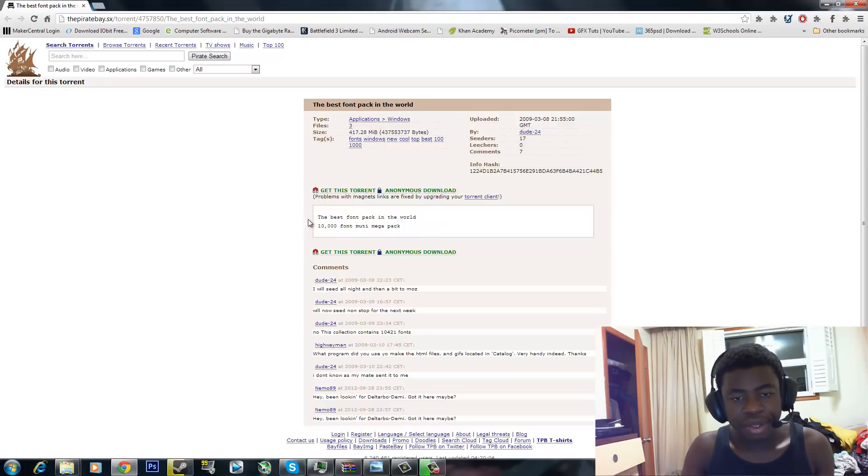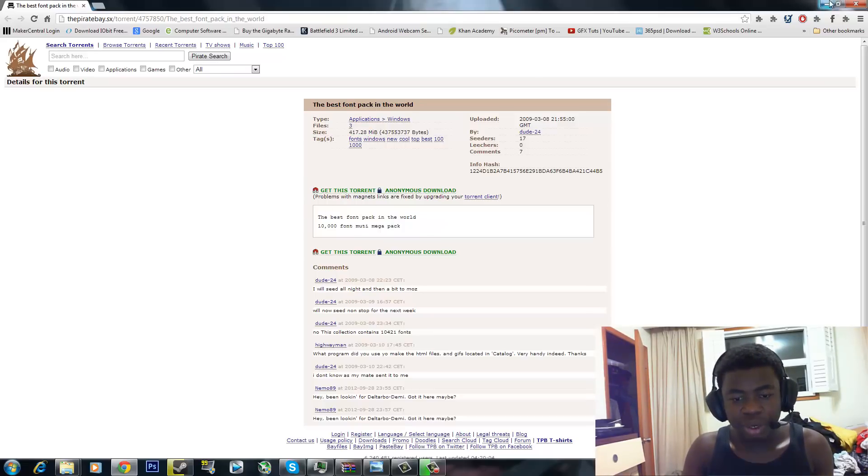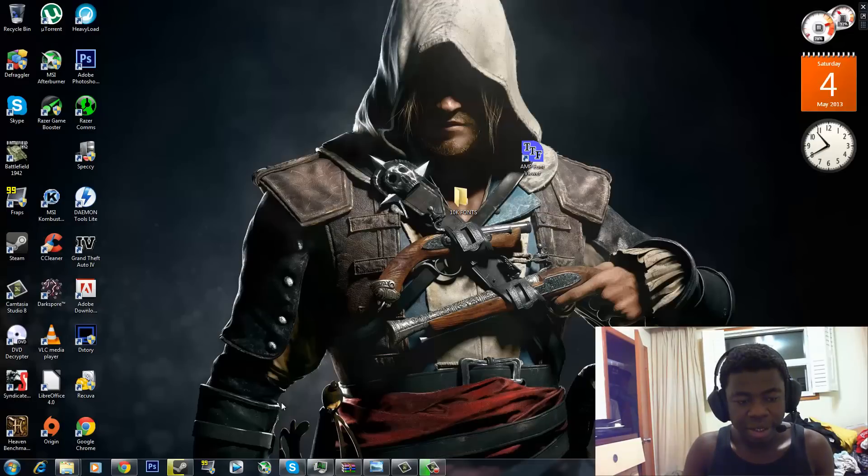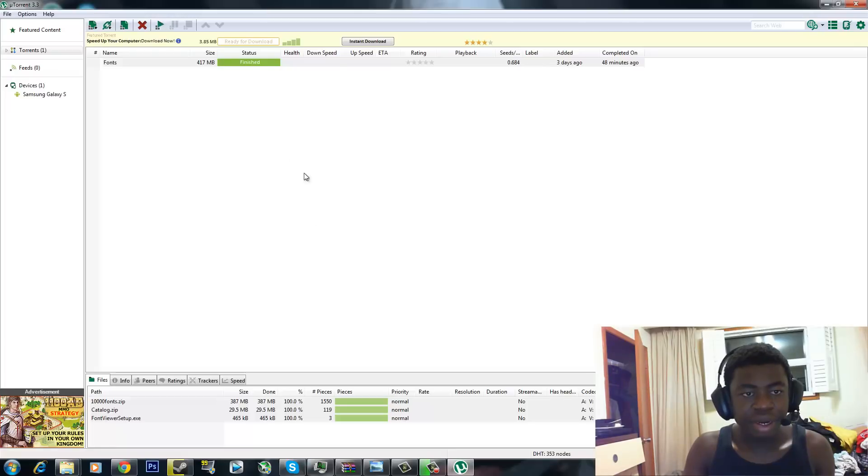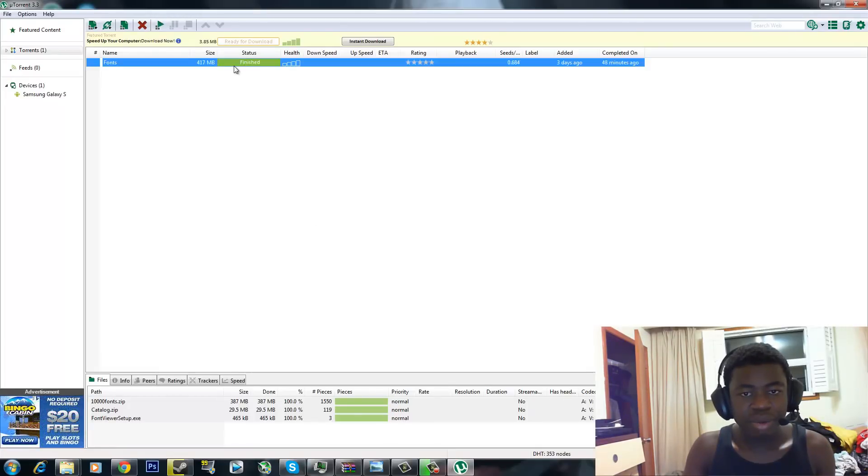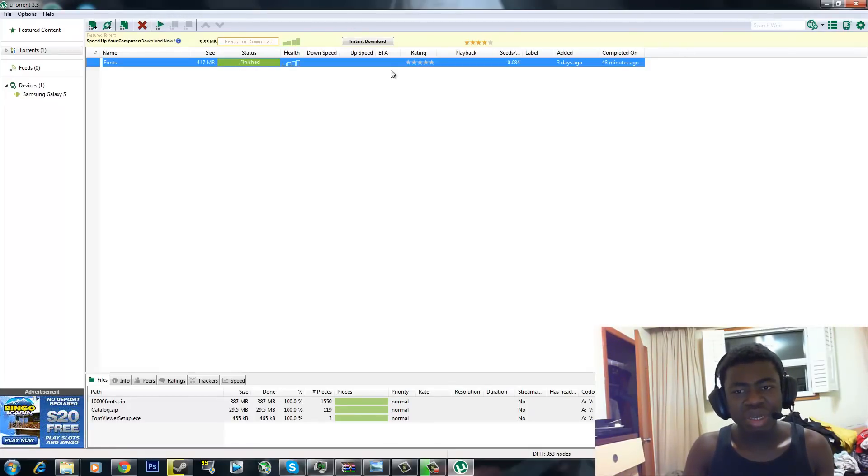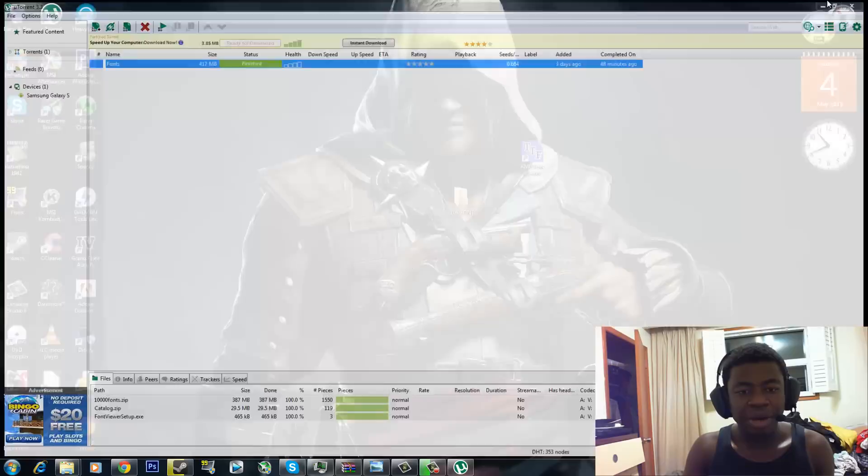Go ahead and get the torrent. You're going to need uTorrent for it to work. So I have my uTorrent client right here. It's already done. When you're done, you can seed it if you want to, but I don't seed.